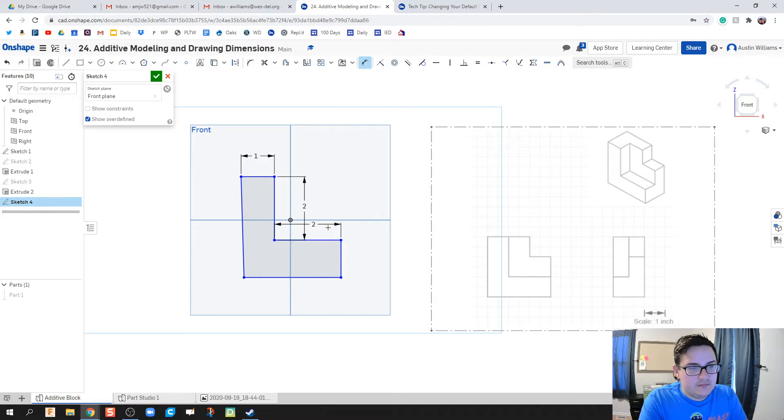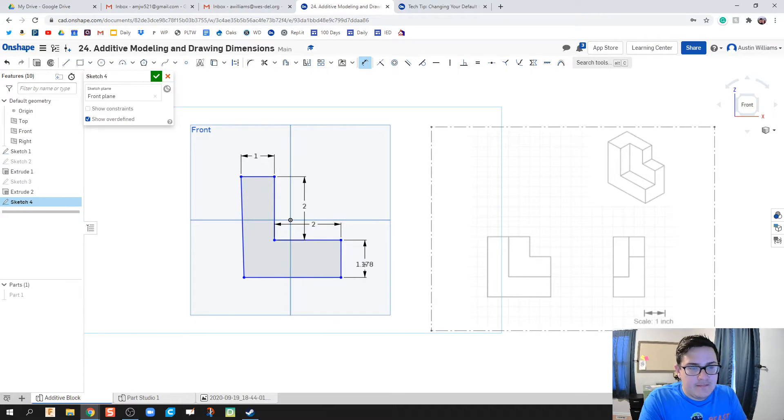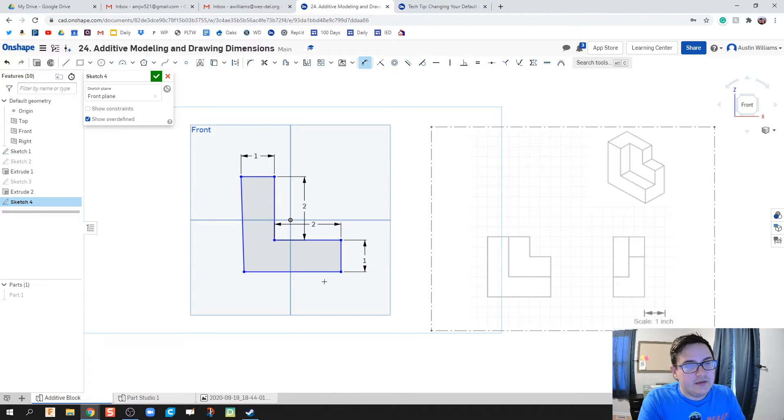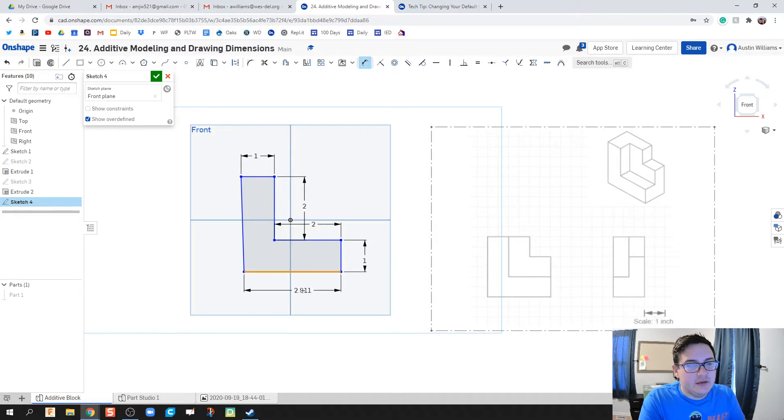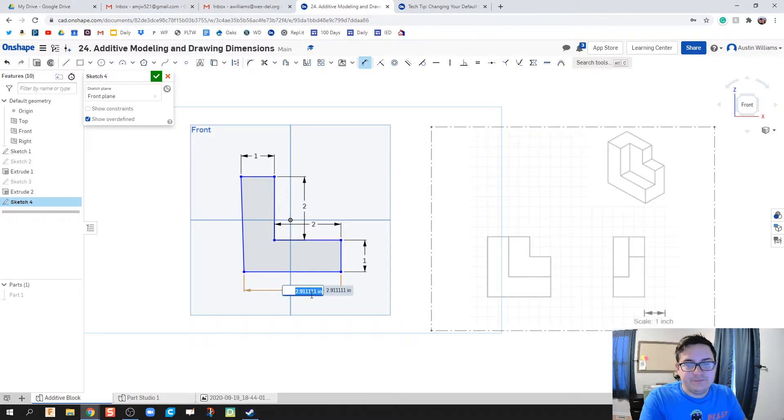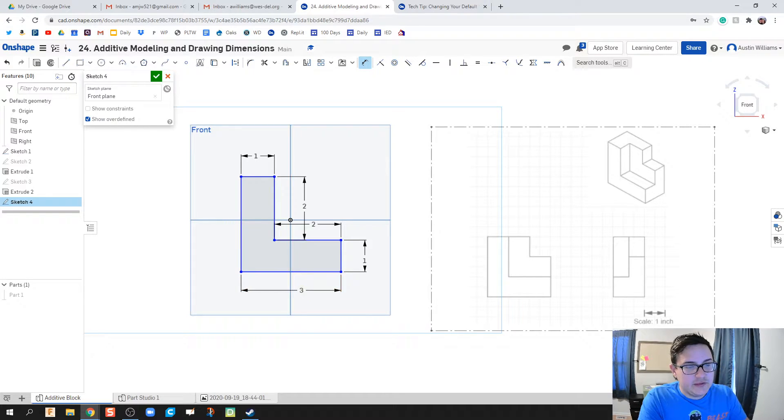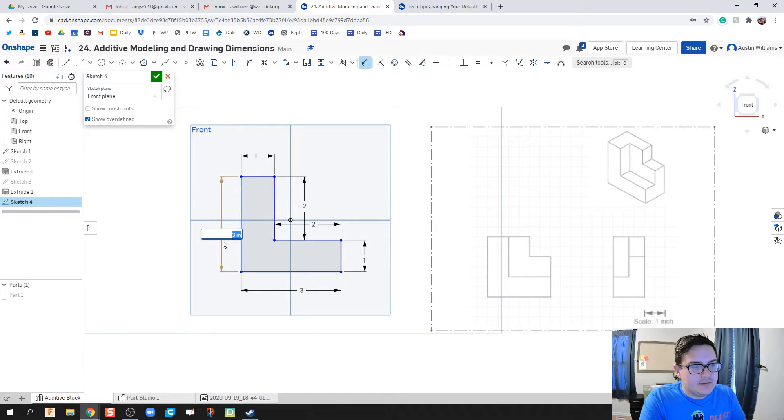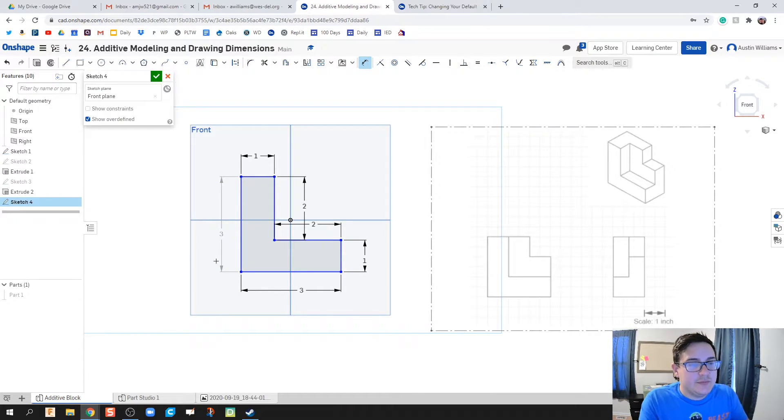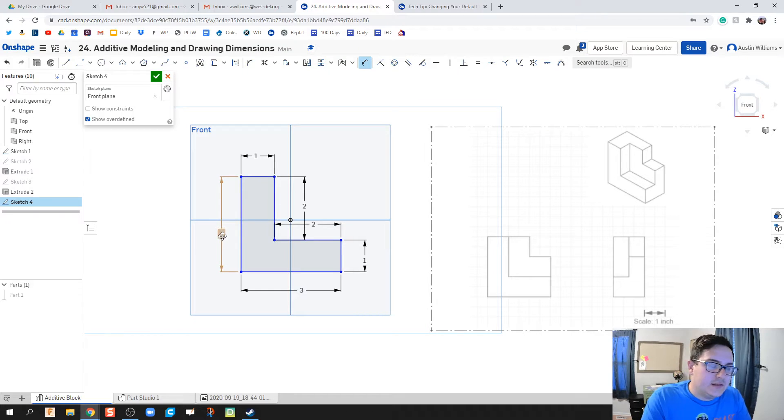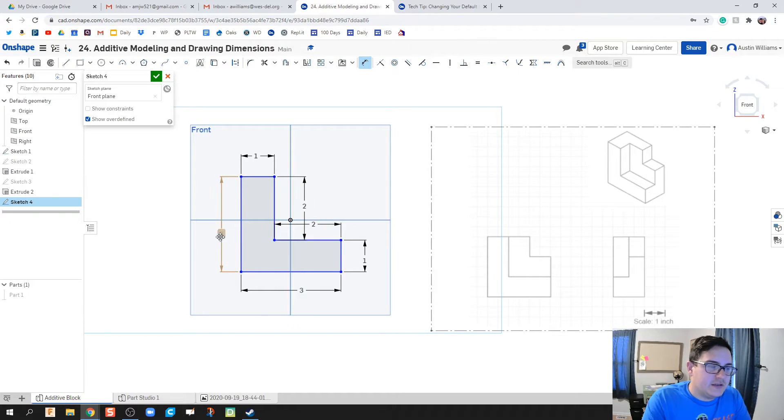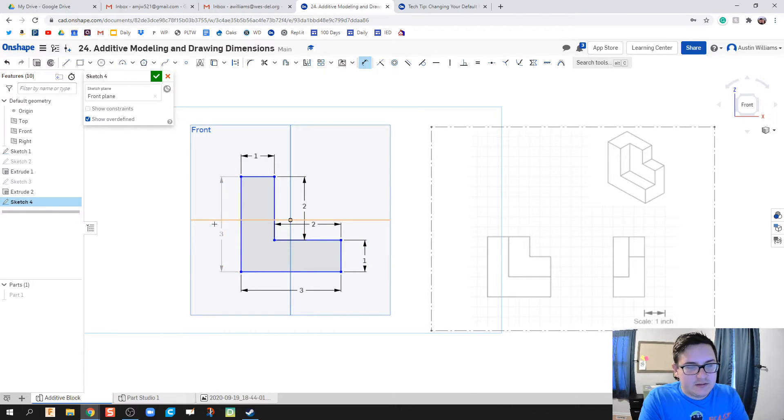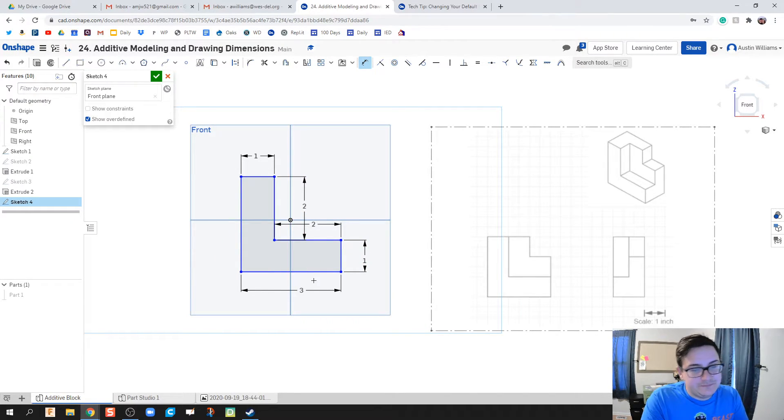Two inches again. Notice between each time I dimension I'm not hitting D on my keyboard again, I'm still in dimensioning mode. This bottom one is six squares wide so that means it's three inches. There's a grayed out dimension here because this is over-sketched. This three is already made true by this two and the one here, so we actually don't even need it.